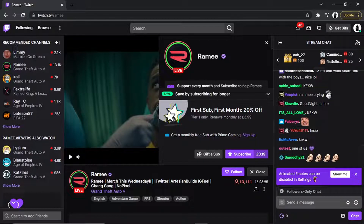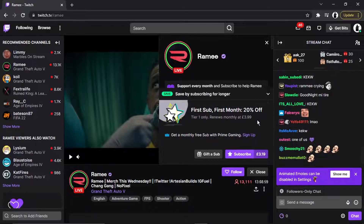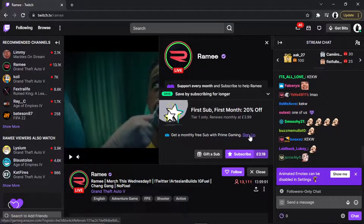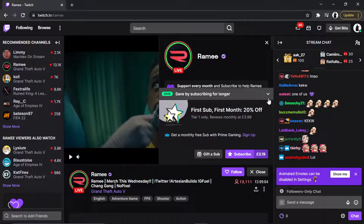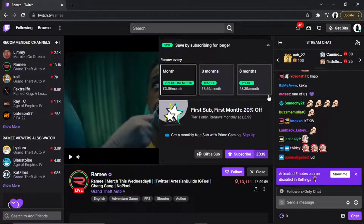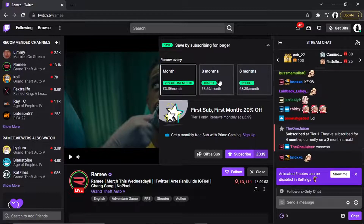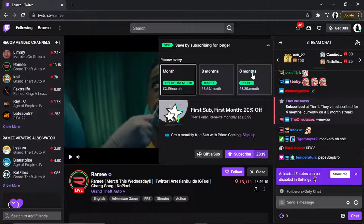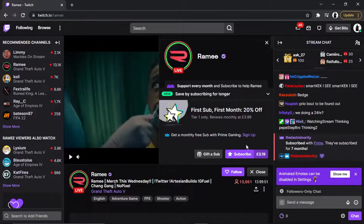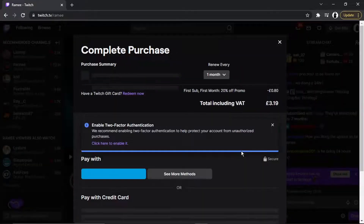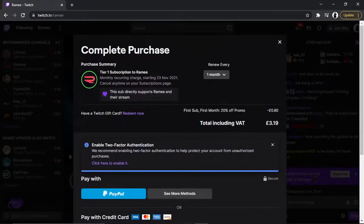You can see there's a promotion to get a monthly free sub with Prime Gaming, which you can do if you want to sign up for that. You can also gift a sub to someone, or you can click the dropdown box — you actually save a bit more if you do a six-month or three-month subscription to the channel. When you're ready to subscribe, click the purple subscribe button.